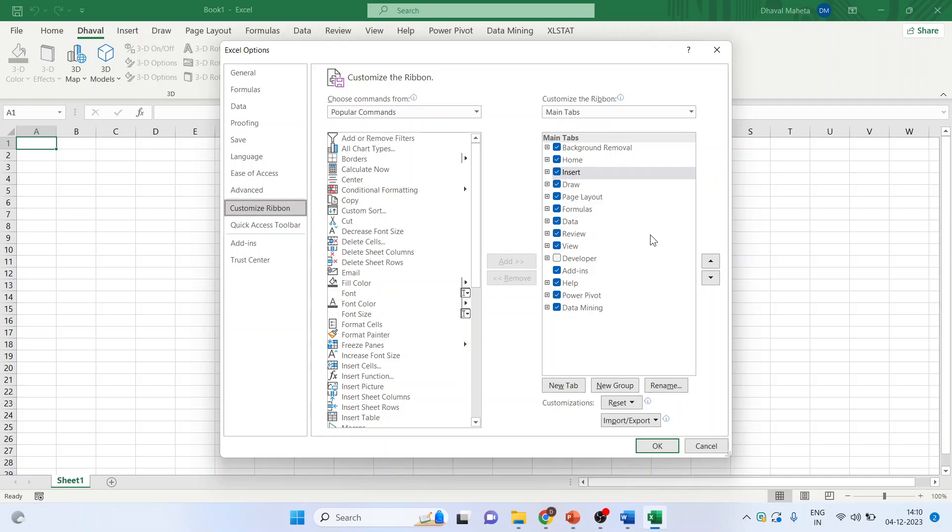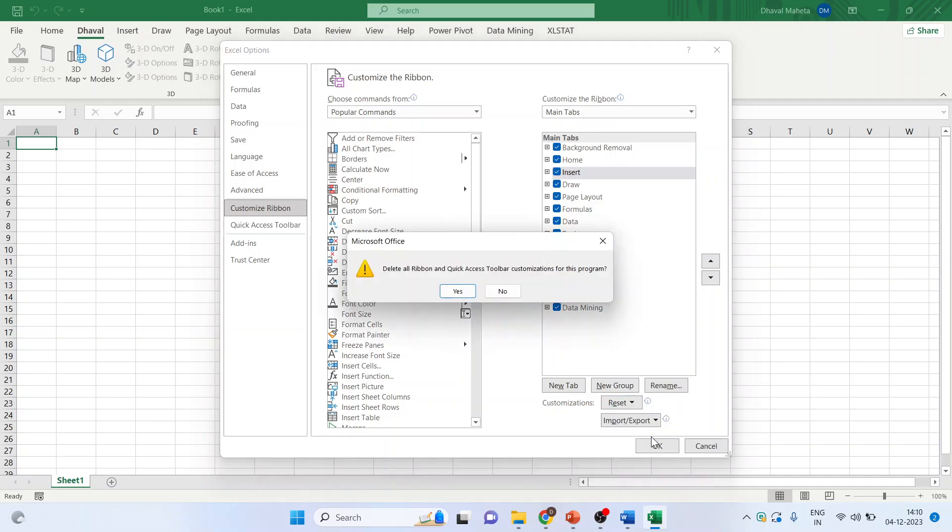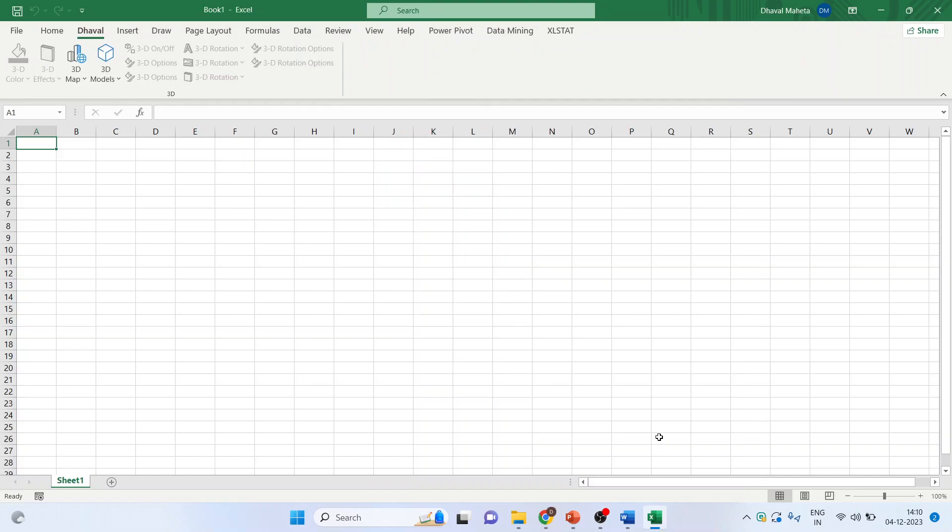To reset all the customizations, there is a blanket command which can be done from here. Reset all customizations. Yes. OK. Done.